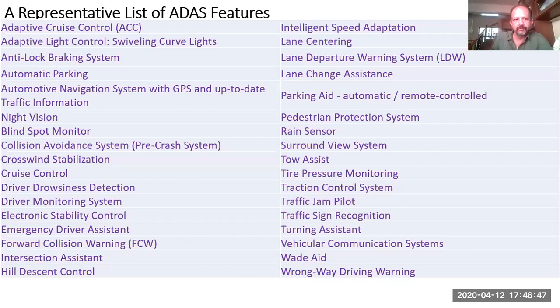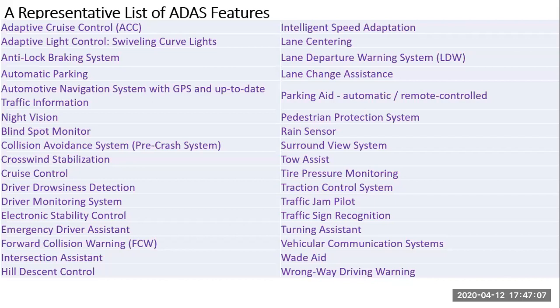I'll pause for a couple of minutes for the audience to look at the representative list of ADAS features on the screen. You can go to Wikipedia and type one of these features to get more information, or go to YouTube to see these features implemented by leading OEMs — Original Equipment Manufacturers — of the world.